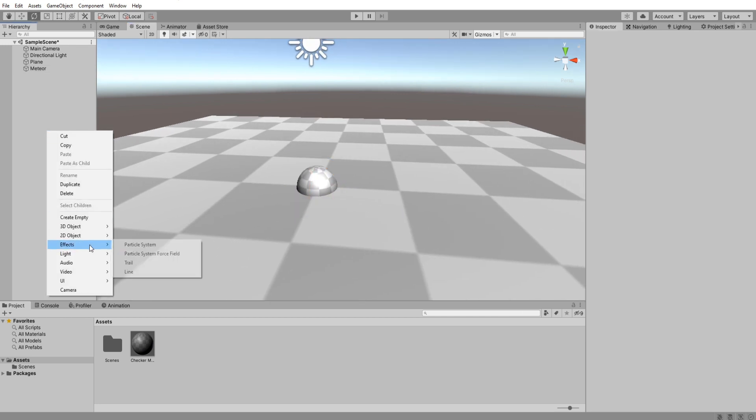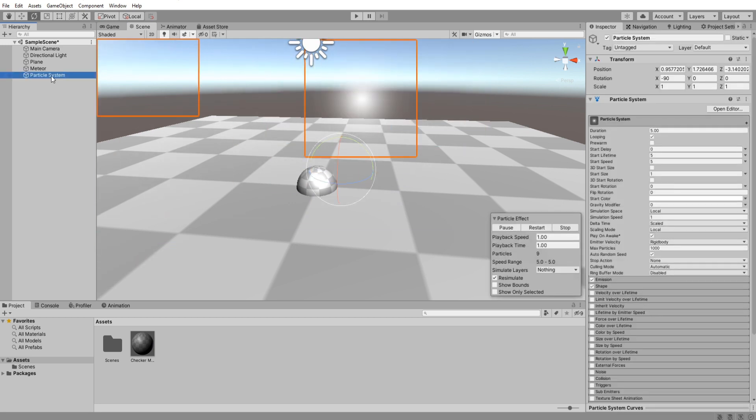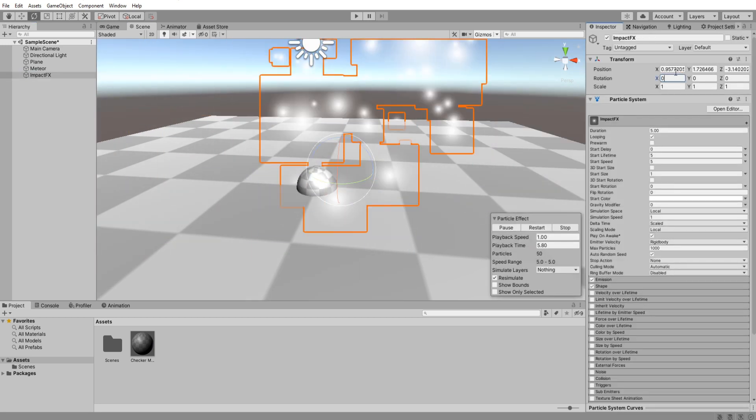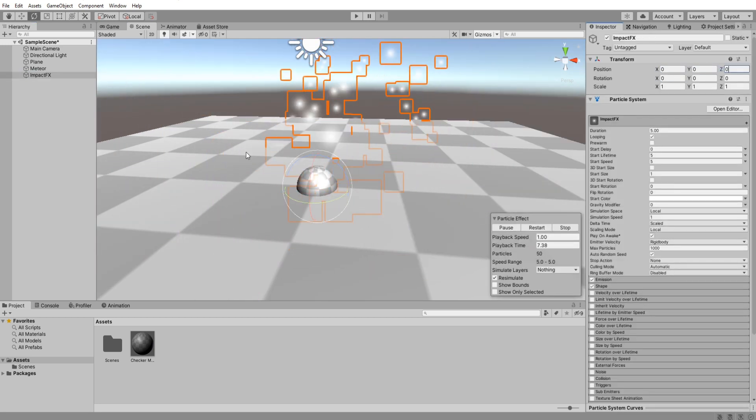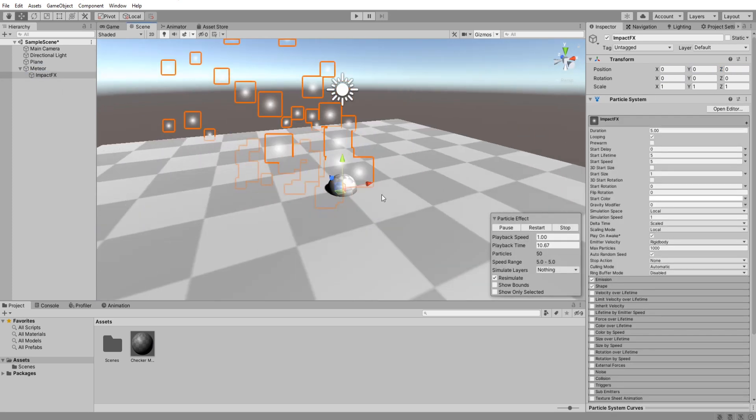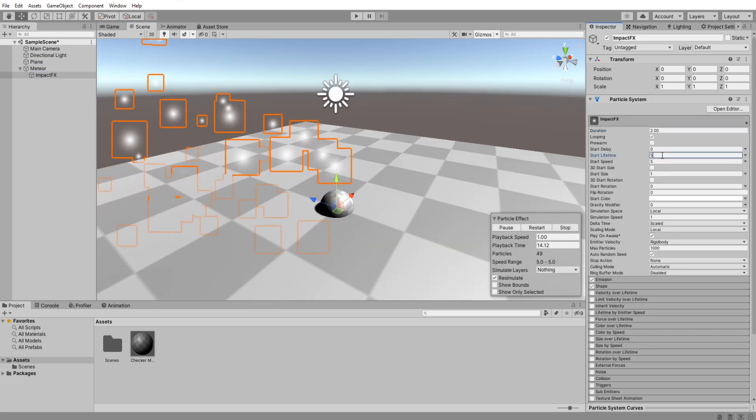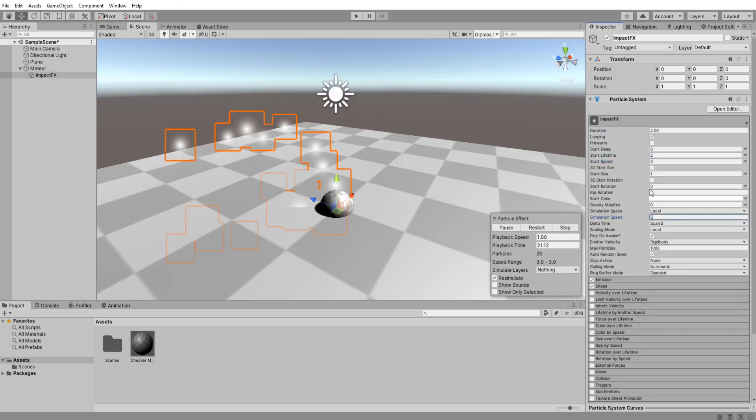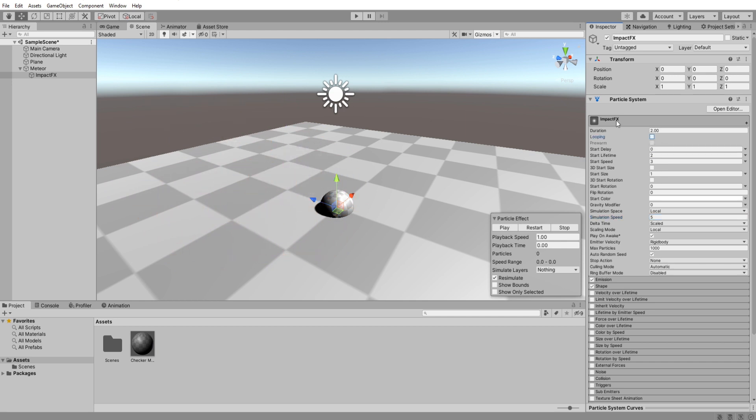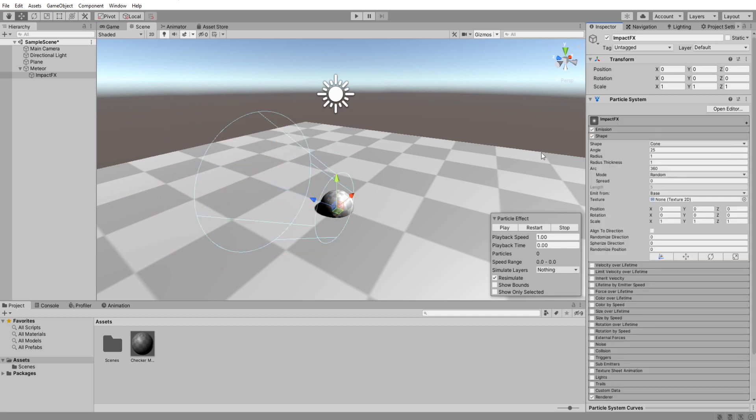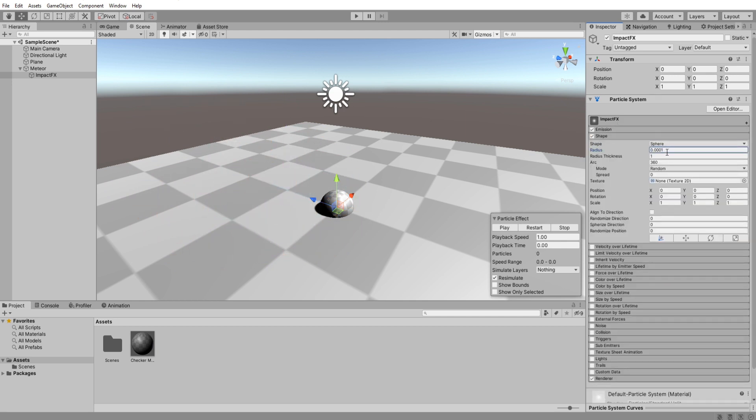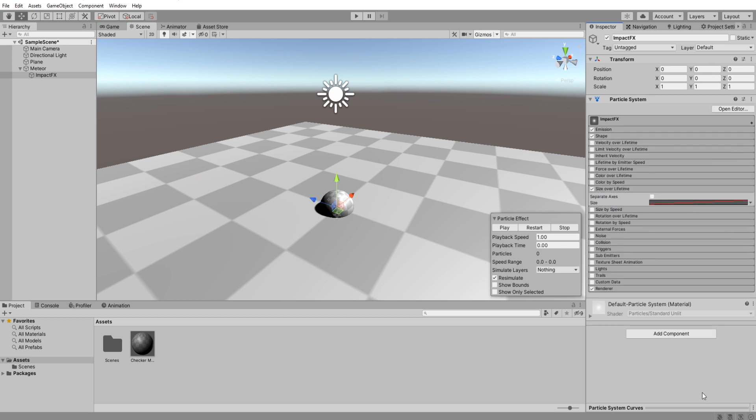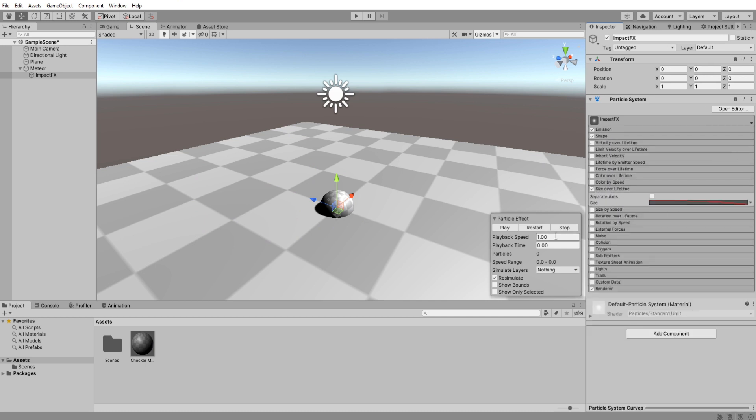Create a new particle system, name it impact effects, reset its position and make it a child of our meteor. I'm not going to go into detail about creating the visual effects as every game looks different. You can always pause the video and copy what I did but I recommend you come up with something that fits your art style.